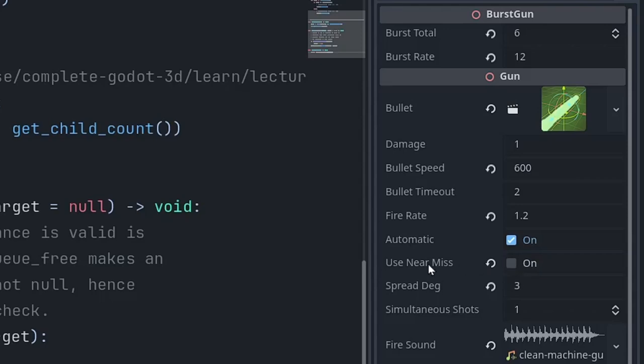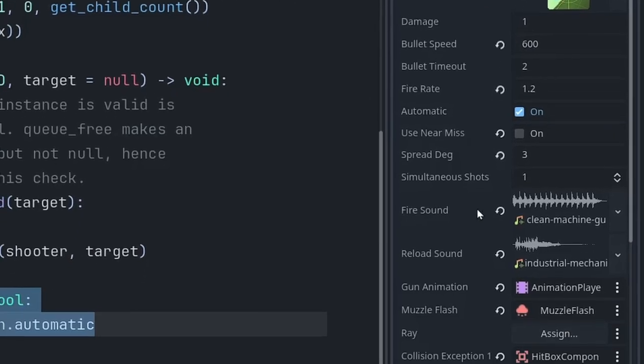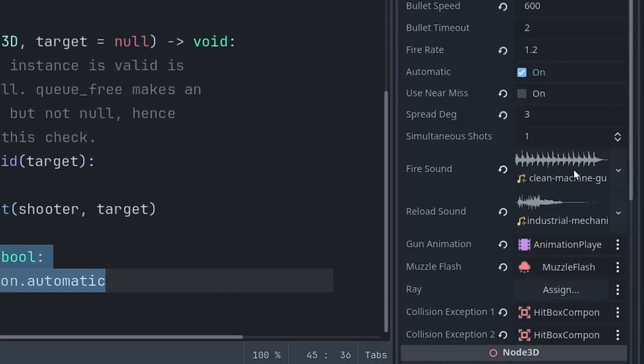The bullet itself - what is actually fired from the gun, what is created and sent on its way. Damage, bullet speed, bullet timeout, use near miss. Basically for any gun that's attached to the player, this should be unchecked. And for anybody else it should be on. So the player won't hear their own bullets whiffing when they fly away. But any incoming fire, if it misses the player, it'll make a whiffing noise. Spread in degrees, how much spread there should be on the gun, and then how many simultaneous shots. You can drag and drop into these export locations - firing sound, reloading sound, gun animation, muzzle flash.